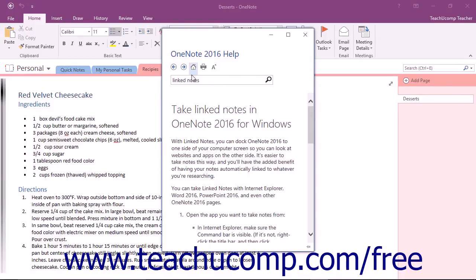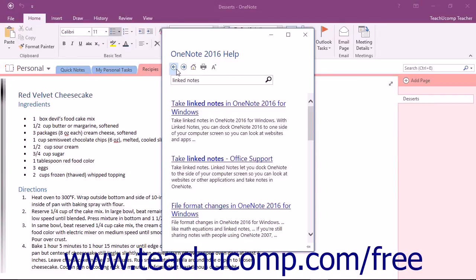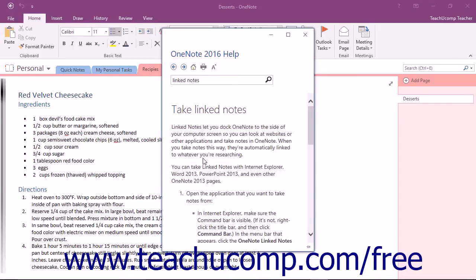To go back to the main listing of help topics, click the Back button in the toolbar at the top of the window to return to the list. You can then continue reading other topics, perform another search, or simply close the window if you are finished.